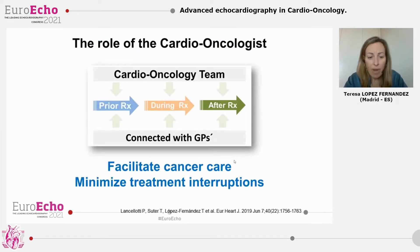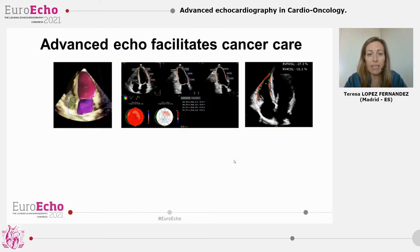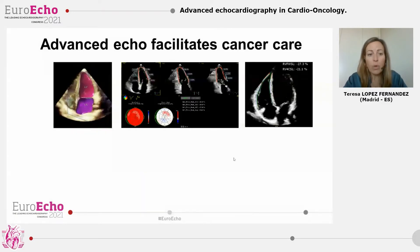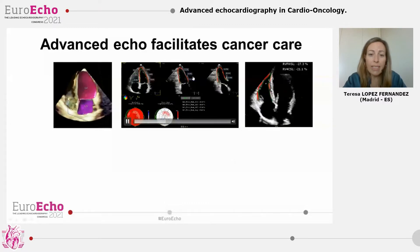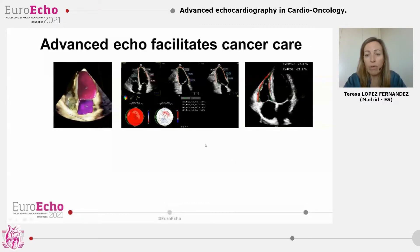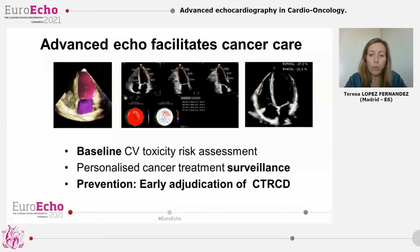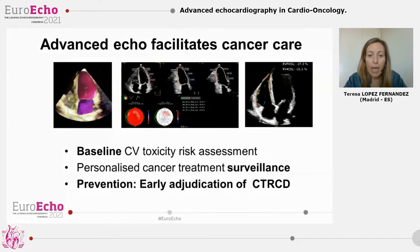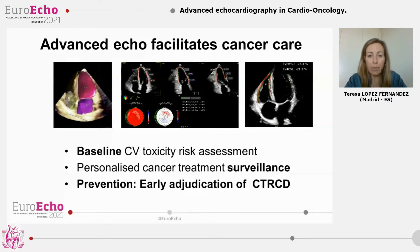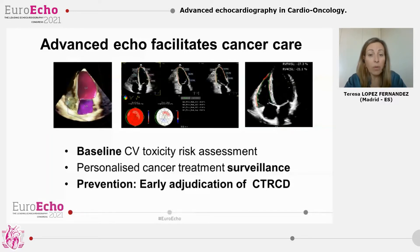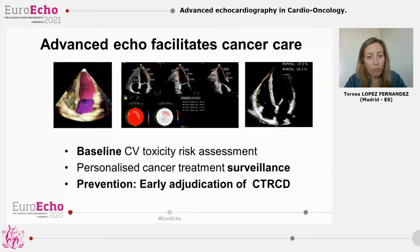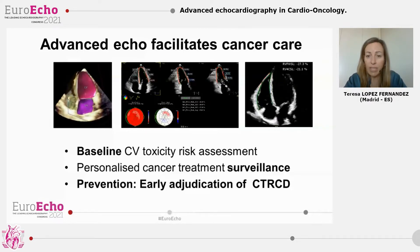So in this complex scenario, the main objective to tackle is to facilitate cancer treatment and to minimize cancer treatment interruption. And advanced echo facilitates this task. We use 3D echo, and we can also use deformation techniques like Global Longitudinal Strain or Right Ventricular Free Wall Strain. We use advanced echo tools to stratify patient risk, also to organize personalized surveillance of cancer treatment, and most importantly, to detect early myocardial damage so that heart failure therapies can be initiated as soon as possible. This minimizes the risk of cancer treatment interruption and the risk of clinically severe cardiovascular complications.